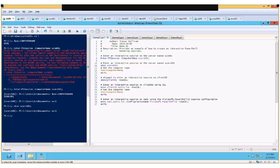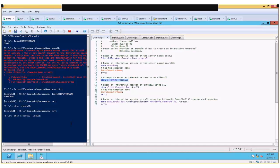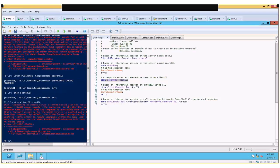That was an example of a standard HTTP connection, but if you've deployed SSL and want to use SSL connections, you can run Enter-PSSession with the -UseSSL switch parameter. For example: ETSN Client02 -UseSSL should give a secure session on that machine.